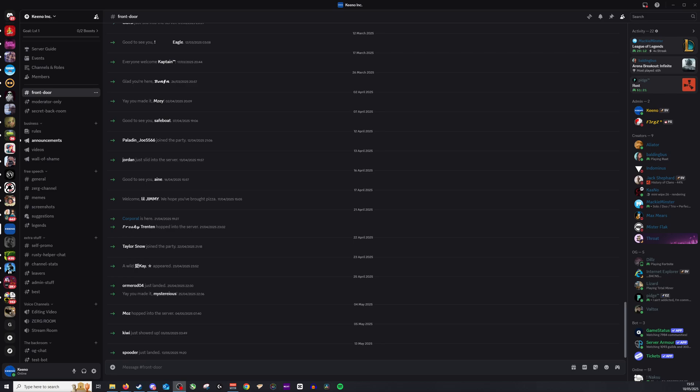Hi guys and welcome back. Today we're going to be looking at how to hide your member list here on Discord.